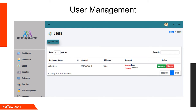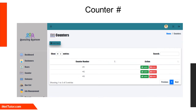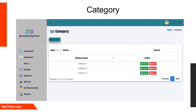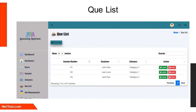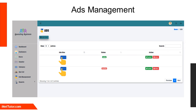The user management form lets the system administrator manage users of the system. The following user information will be entered: full name, contact, address, username, and password. The counter number form allows encoding of counter numbers that will cater to customer inquiries. The category form requires the category name of services inquired by the customer. The K-list form requires and displays customer K-list information including counter number, customer name, and category. The ads management module allows the administrator to manage ads appearing in the system.